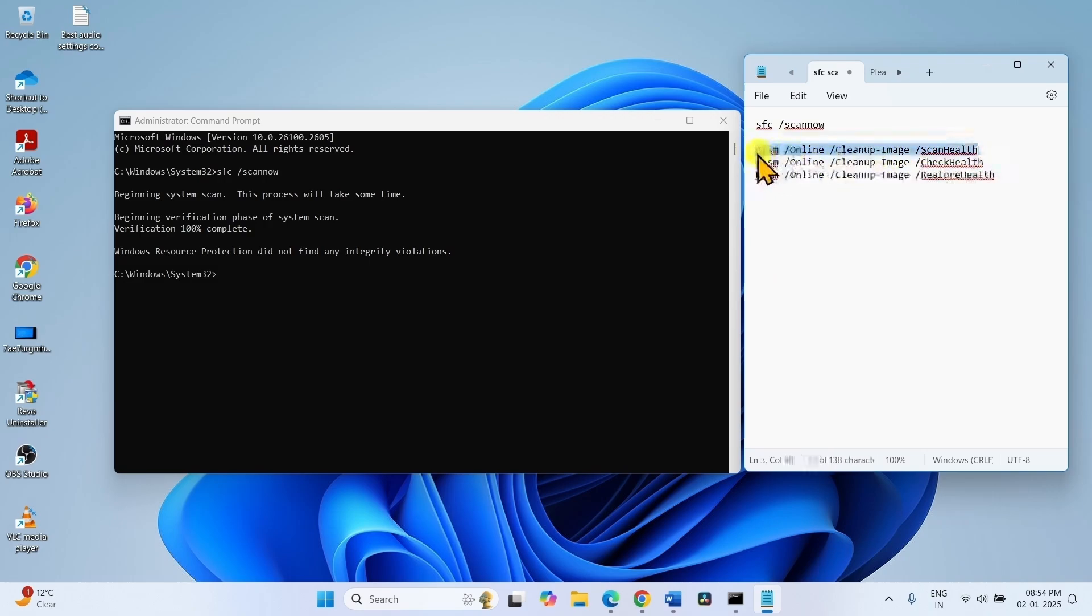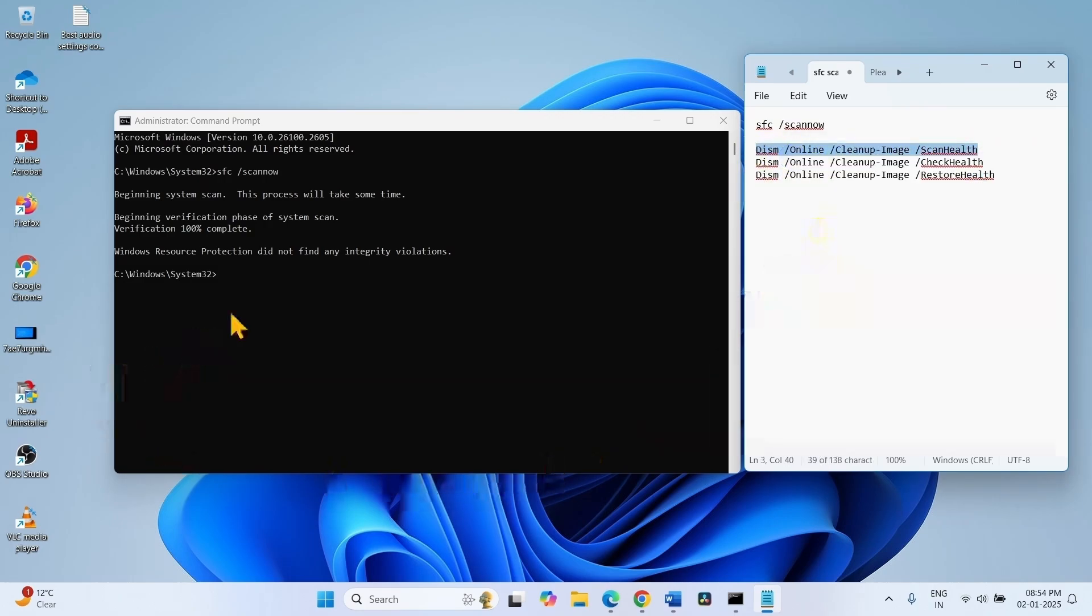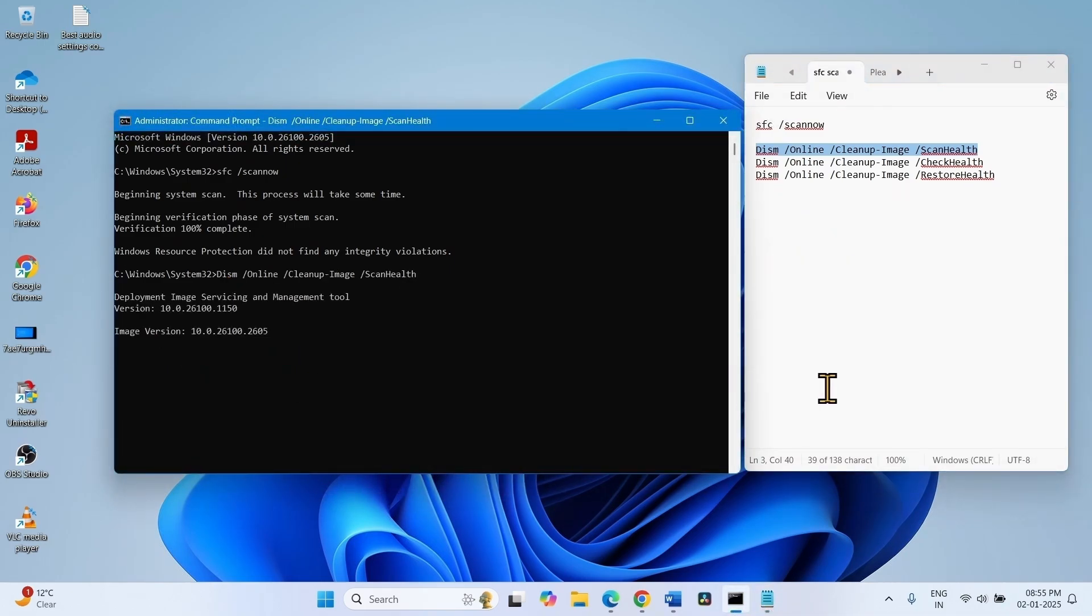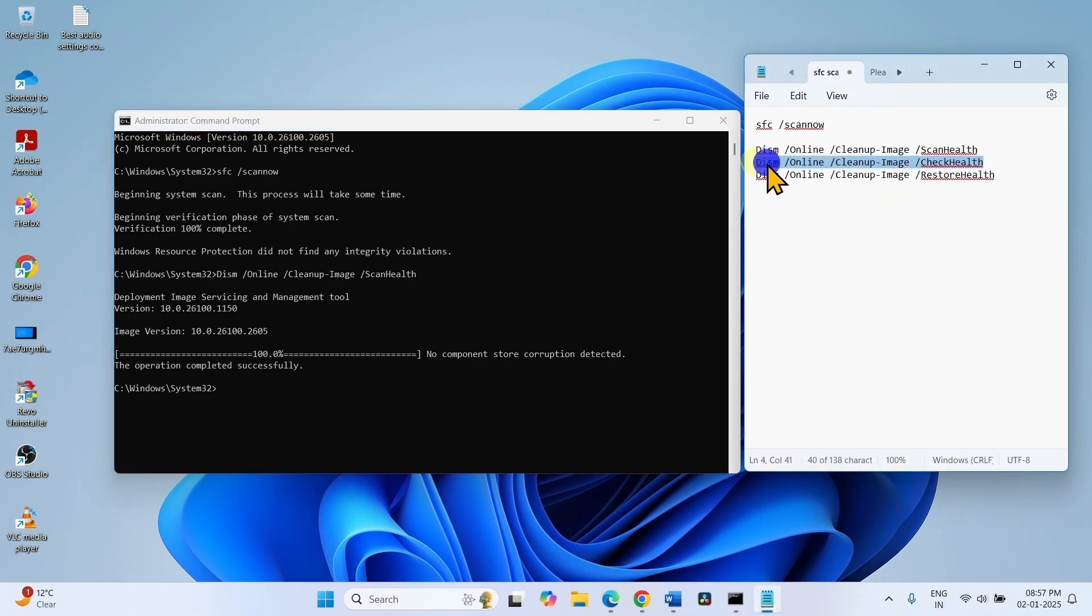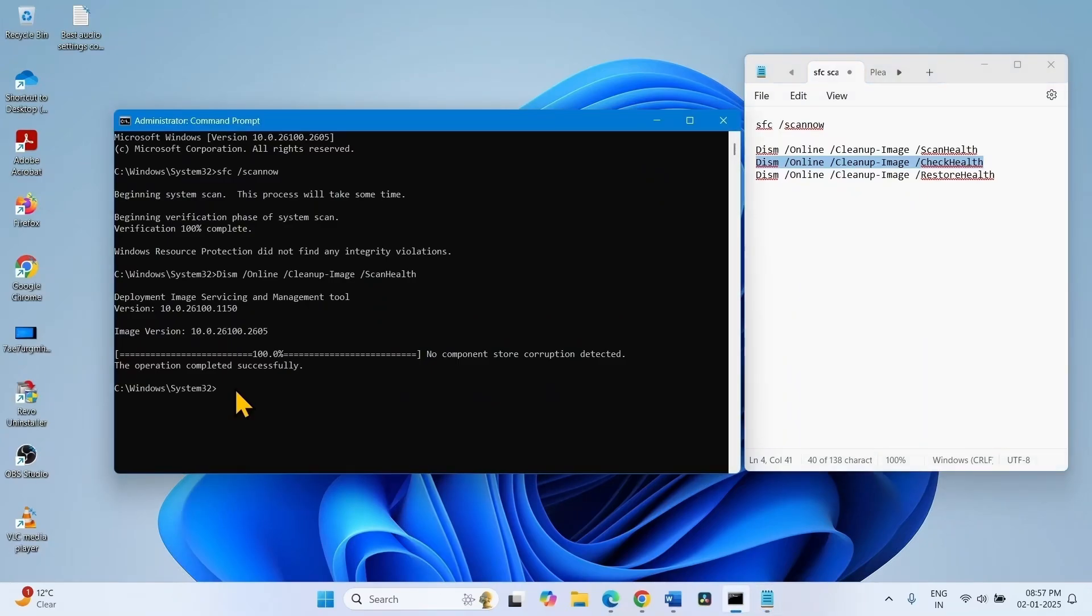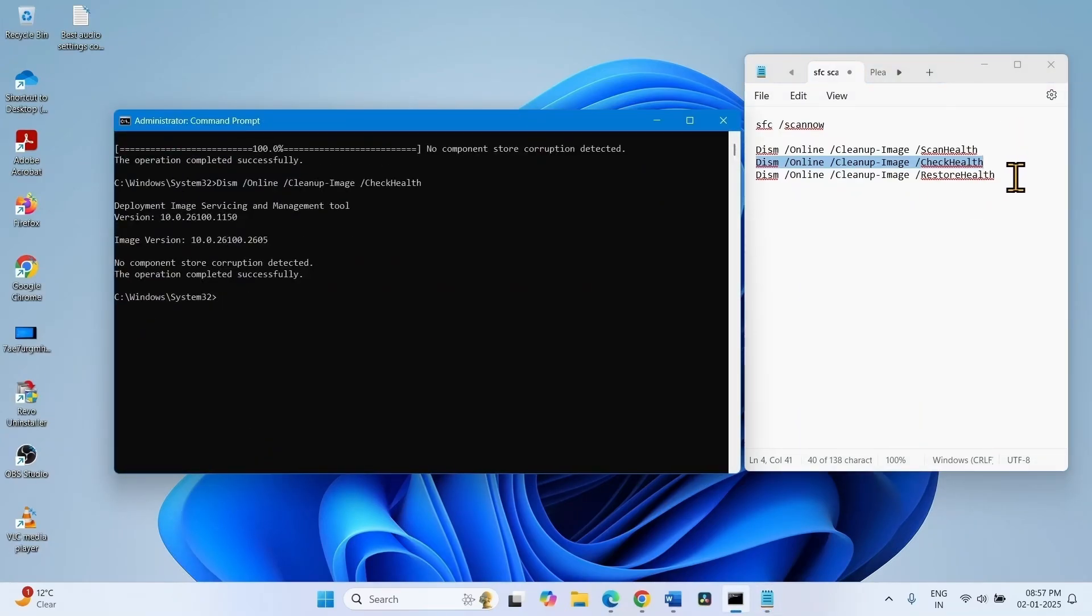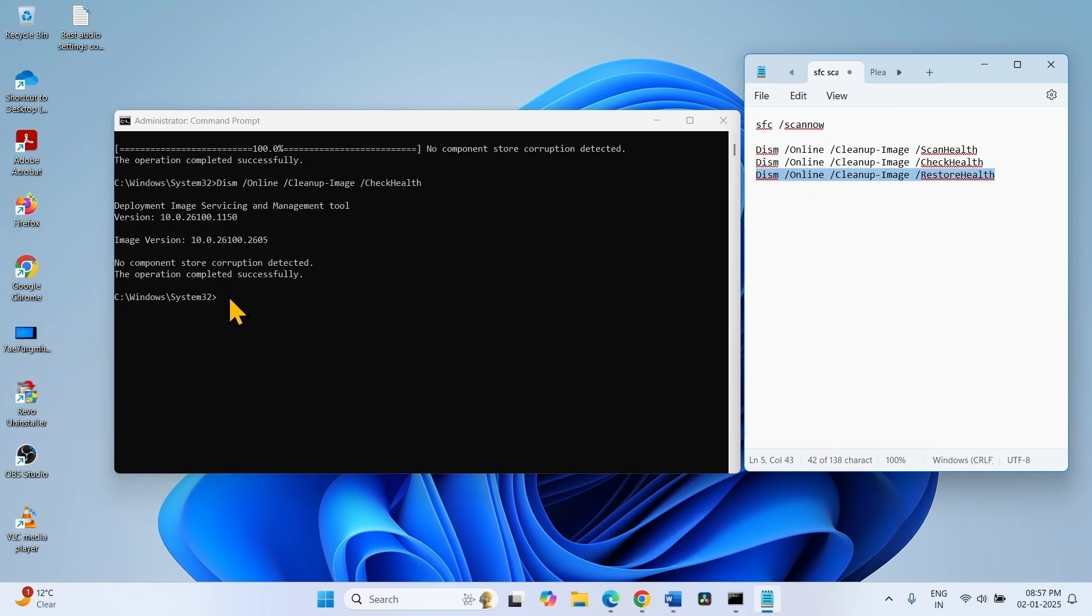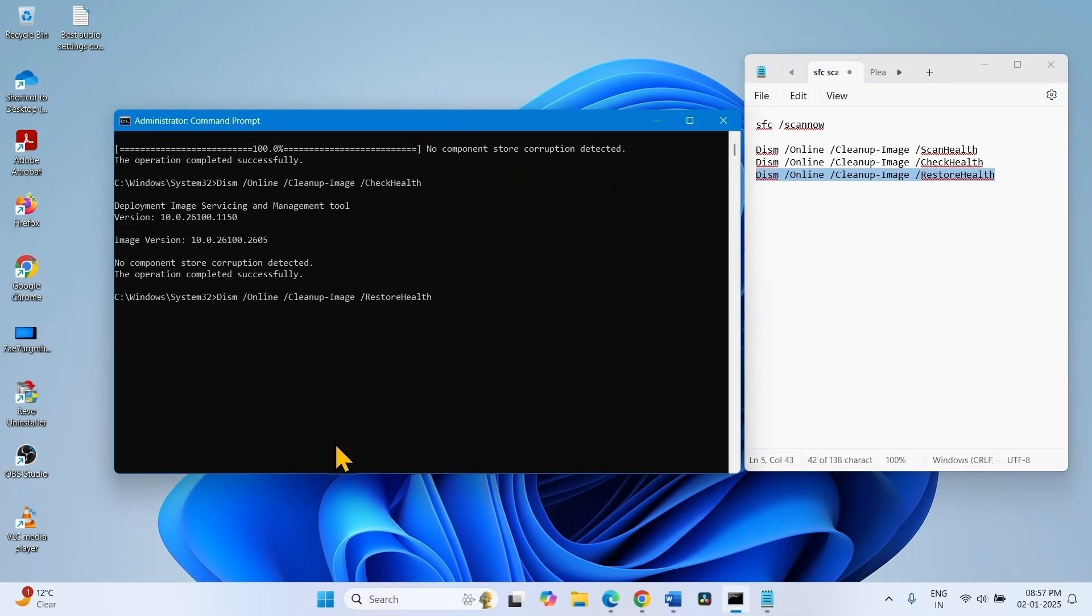Copy the first line, paste into the command prompt, hit Enter. Copy the check health command, paste into the command prompt and hit Enter. Then copy the restore health command, paste into the command prompt and press Enter.